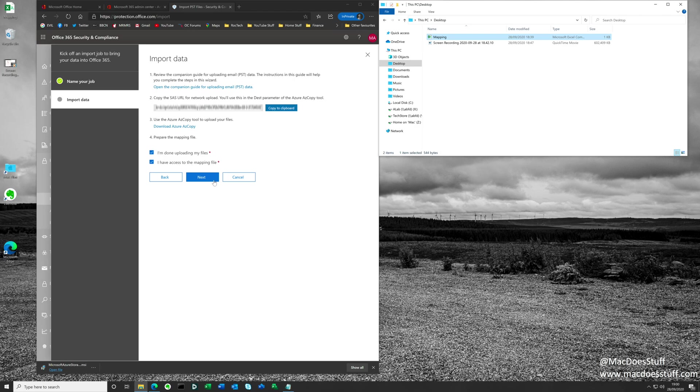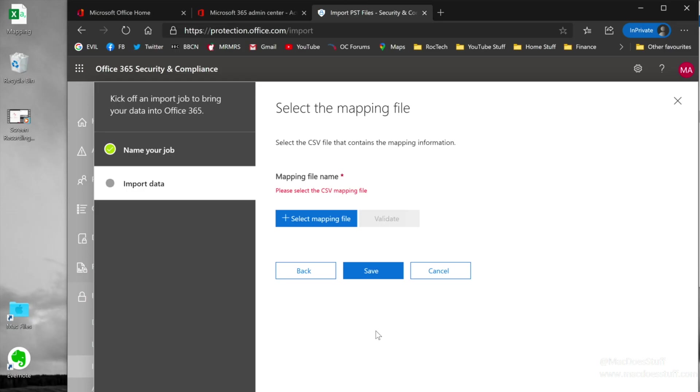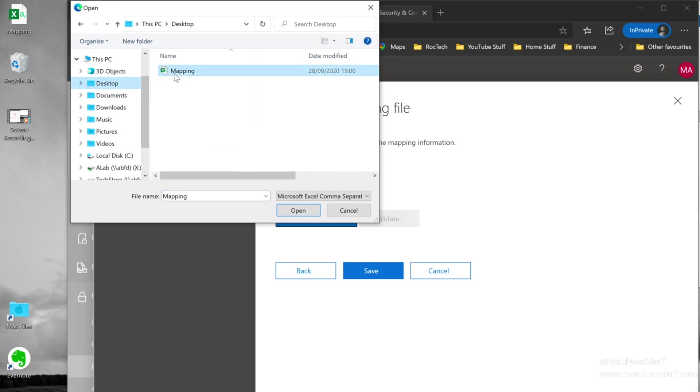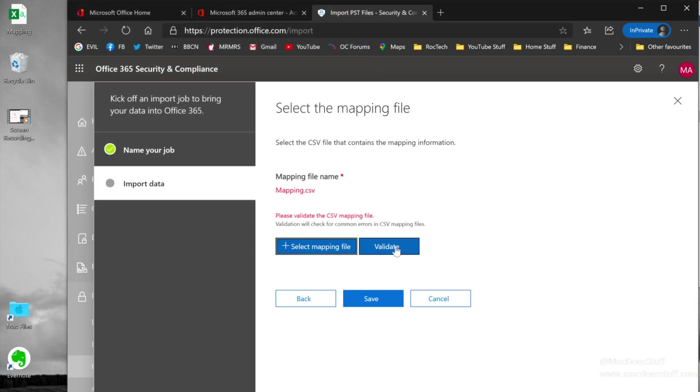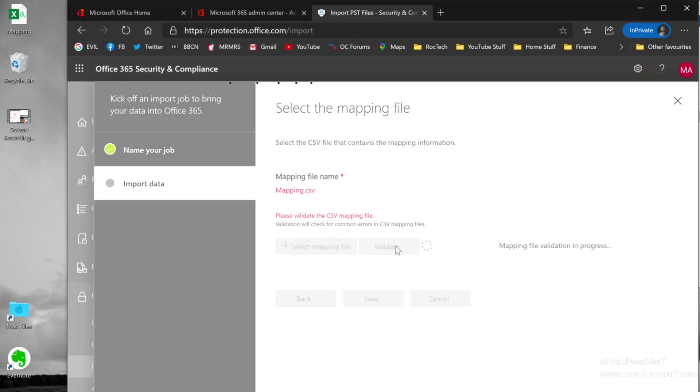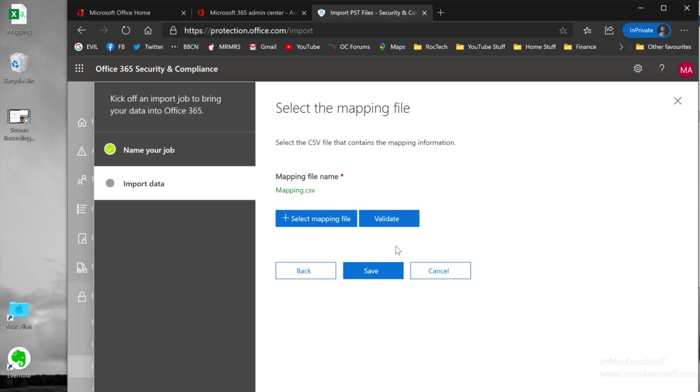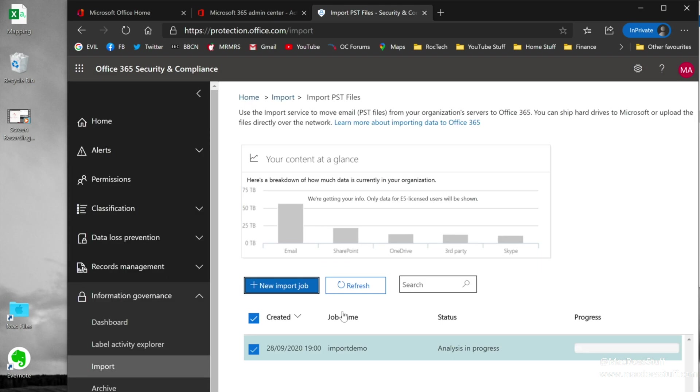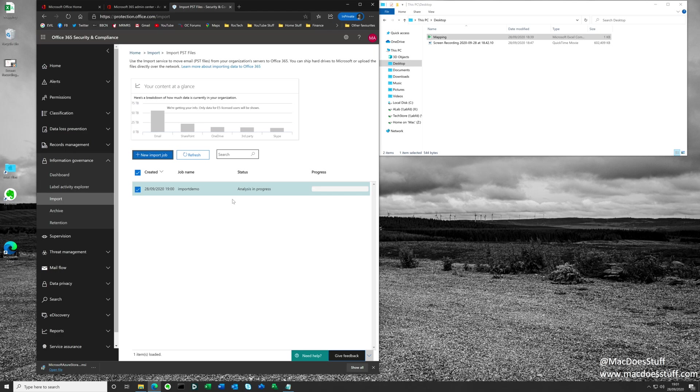I have access to the mapping file selected, so we're going to click next. We're going to select that mapping file that we've just edited. There we go. I'm also going to validate it as well. It will now go and check the contents of that file to make sure it has the right information in. You can see that this has validated. I'm going to click save. You can see now that we have successfully added the import job and that Office 365 will notify us when it is ready to be actually imported into the Office 365 tenancy. I'm just going to click close now. You can see the job there. It is showing analysis in progress. It can take a little while depending on how many mailboxes and the size of the PST files that you're trying to import. I'm going to leave this running and we'll come back to it when the analysis piece has completed.